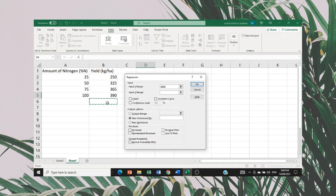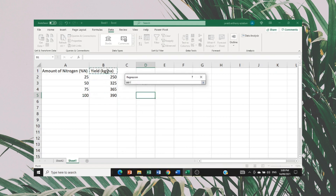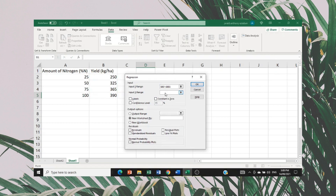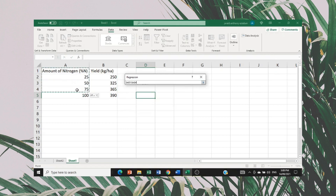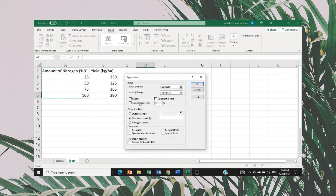For the input range, for the Y value, select your yield. For the X value, select your amount of nitrogen. After that, don't forget to click Labels. Then click OK.